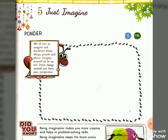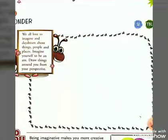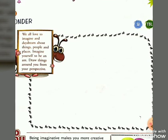As you know, being imaginative makes you more creative. Now look at your screen. The ponder activity is given. Start reading: We all love to imagine and daydream about things, places and people. Imagine yourself to be an ant. Draw things around you from your perspective. You have to draw things which are around you, which you like, after imagination.